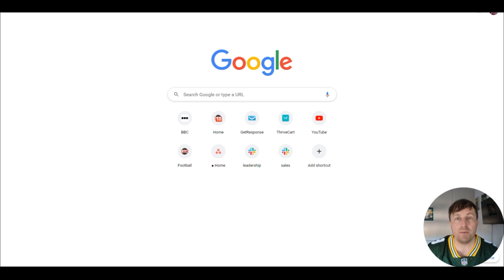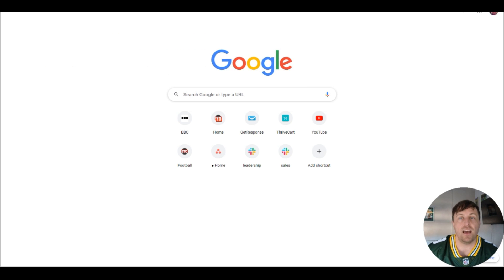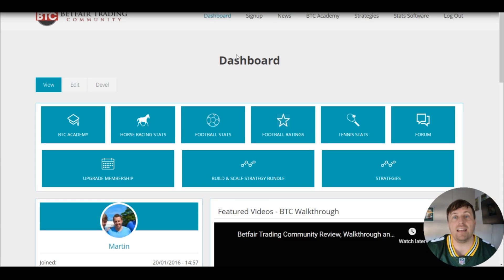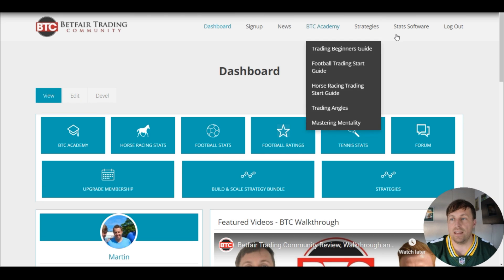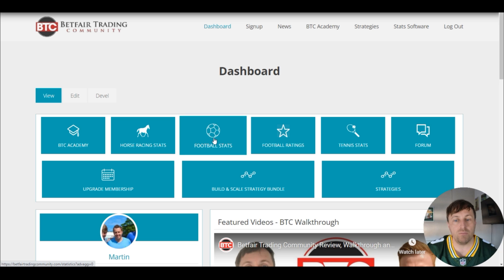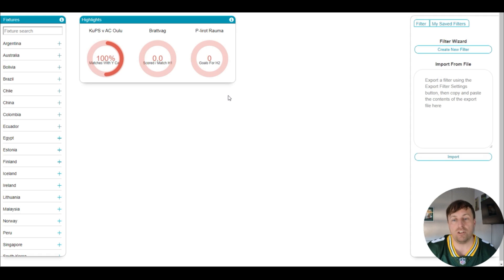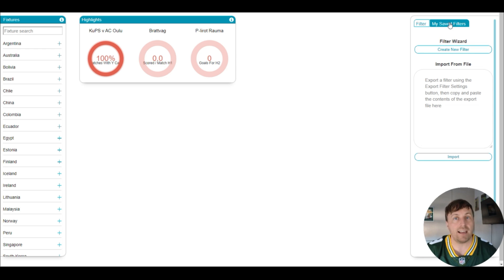First thing we're going to do is actually a little bit of live trading. We're going to get on to Betfair and I'm going to explain some of the principles of cash out while we're placing our trade today. So let's head on over to betfairtradingcommunity.com. We're going to find our strategy — click the stats software button on the right-hand side once you've logged in, and we're going to want football software. And we're going to look at Tomas' lay under 1.5 strategy for this trade.